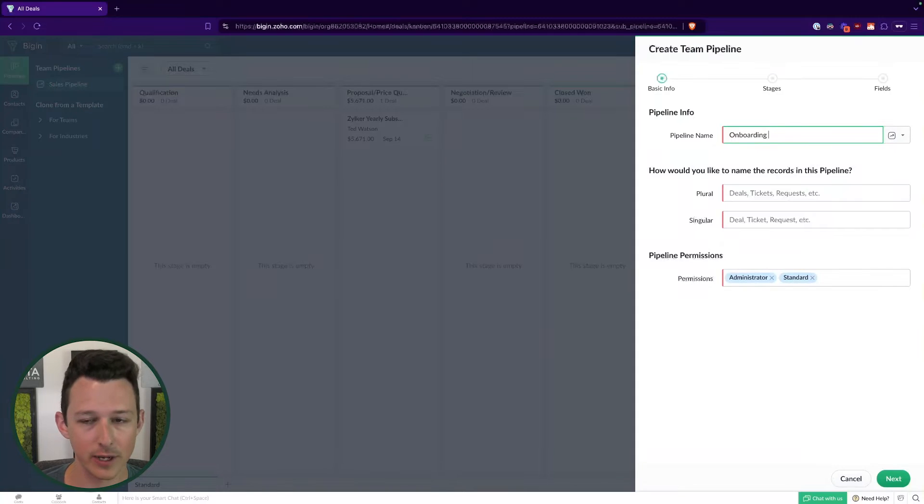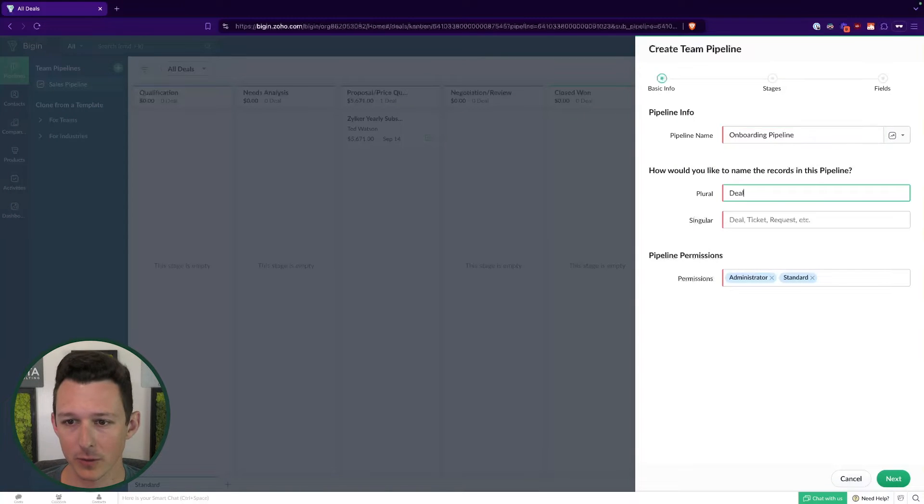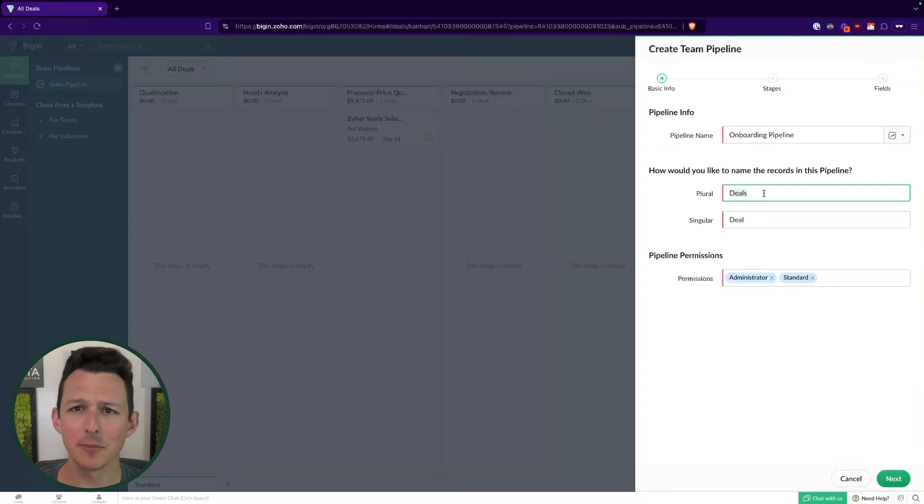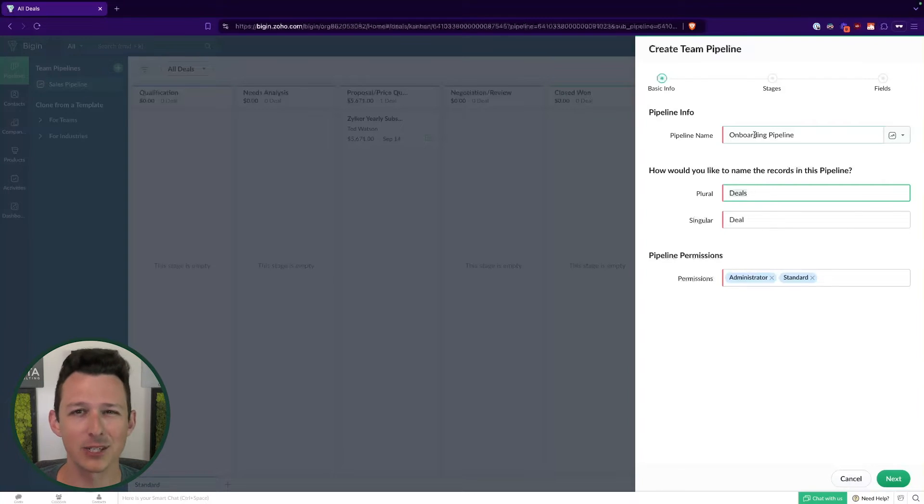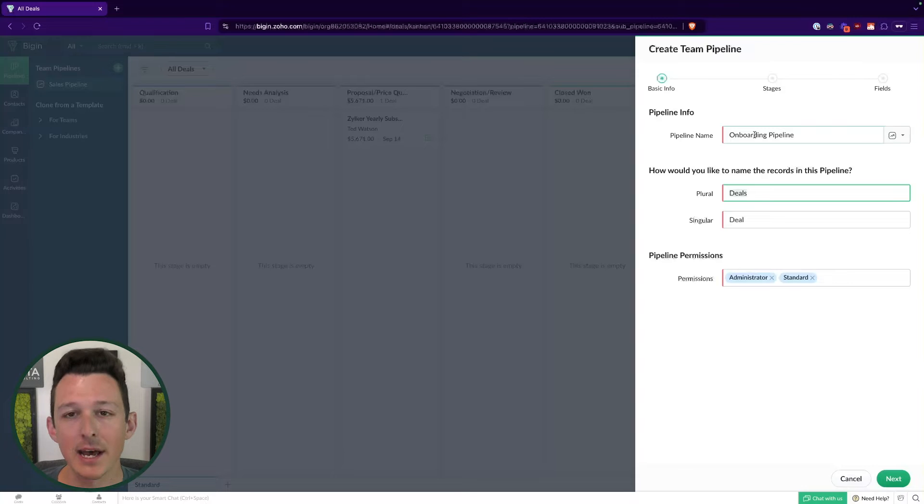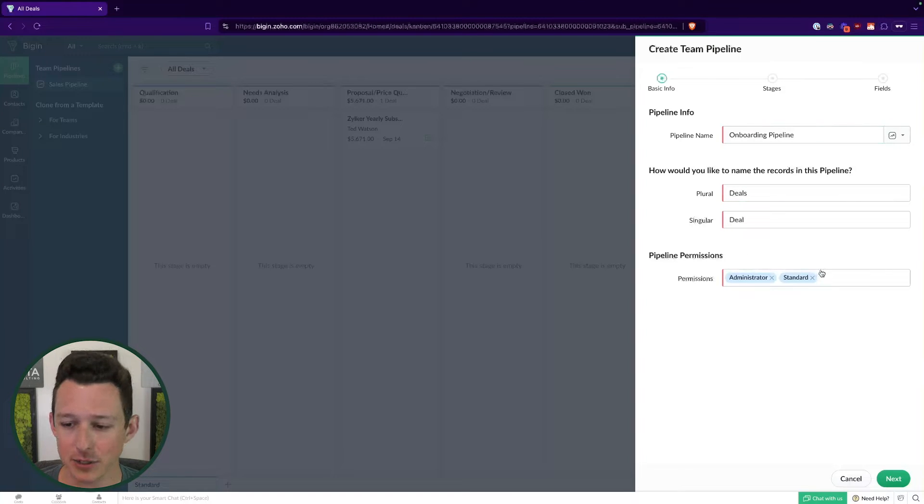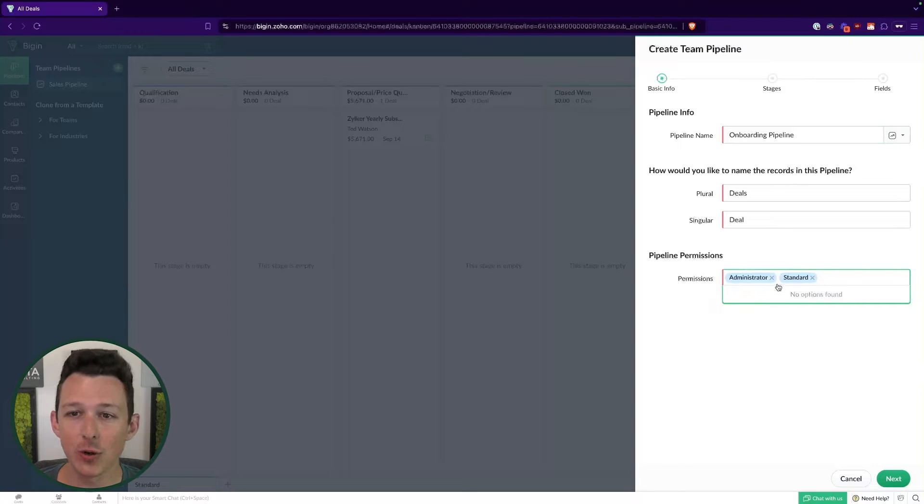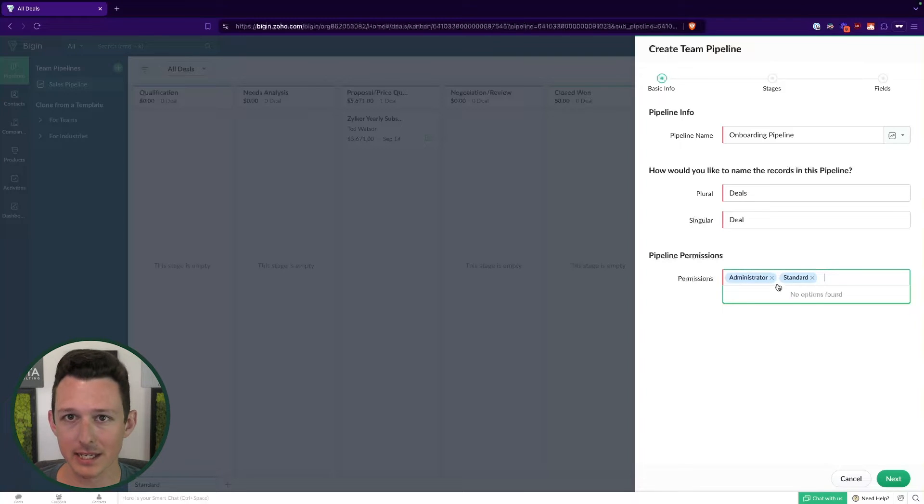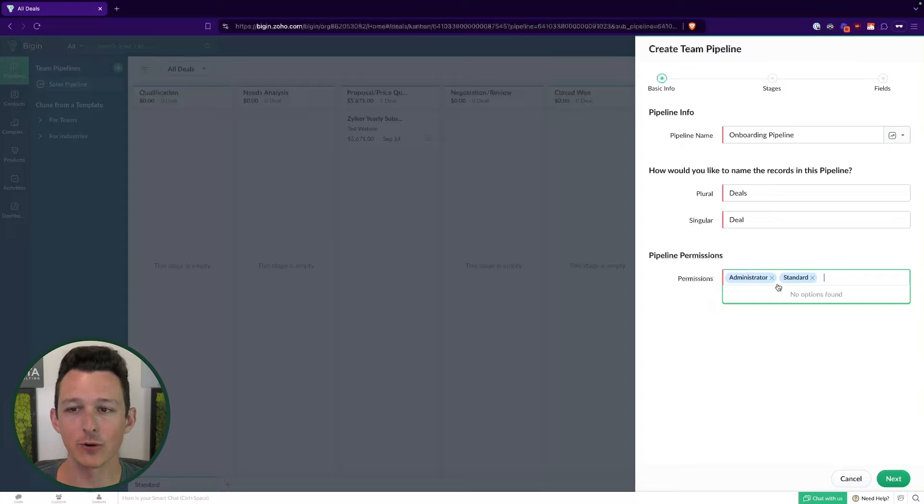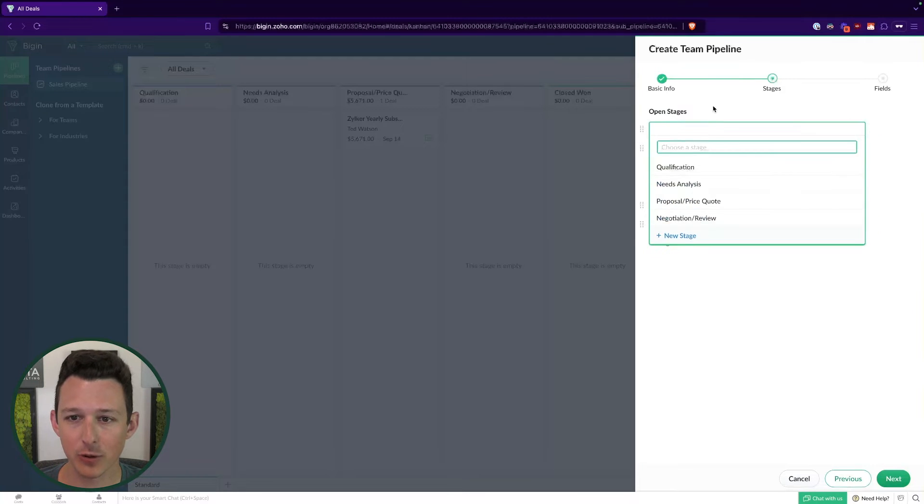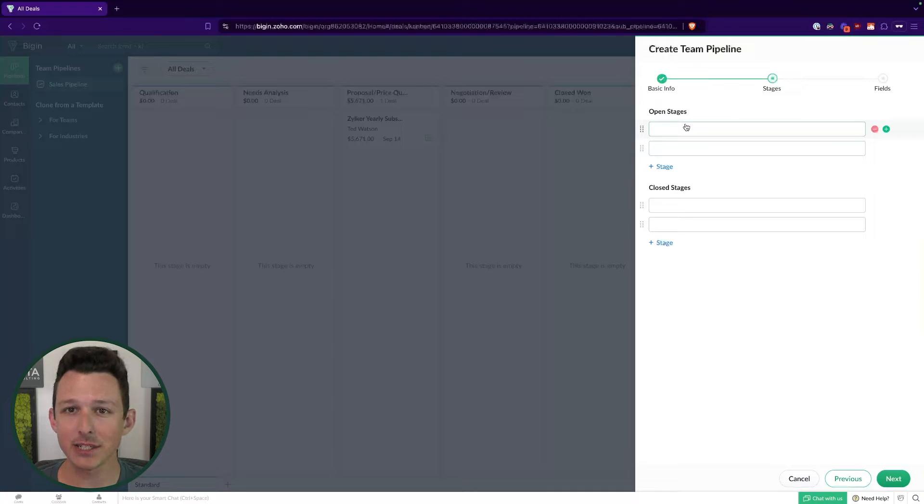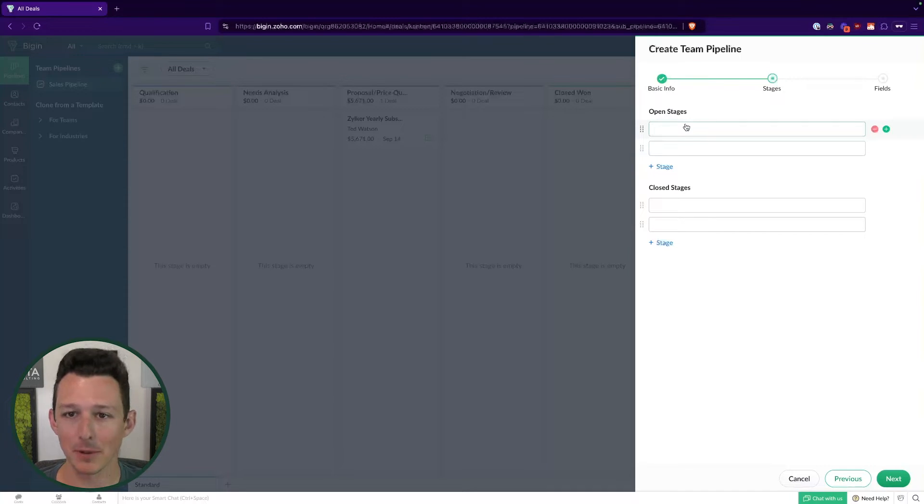We'll call this our onboarding pipeline. Here, we'll just call these deals again, because I'm not very creative. But you can create any of your own names that you would like to have here. Down here below, we can determine which type of profiles should have access to view the data in this pipeline, interact with the data here, really just have access to this overall onboarding pipeline.